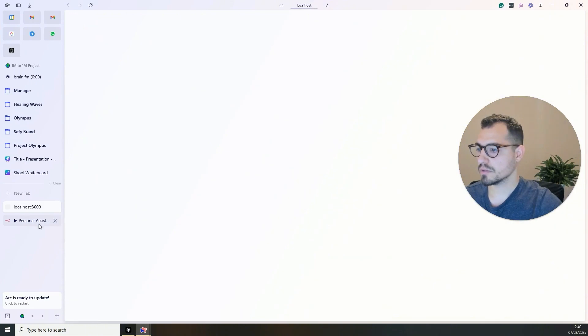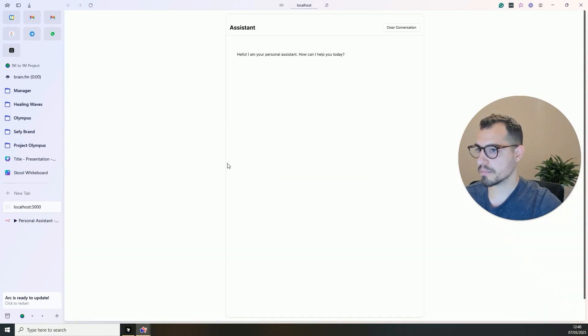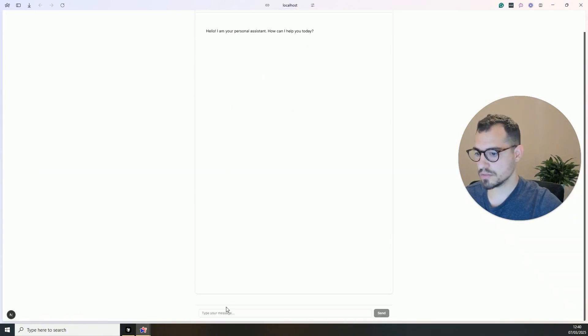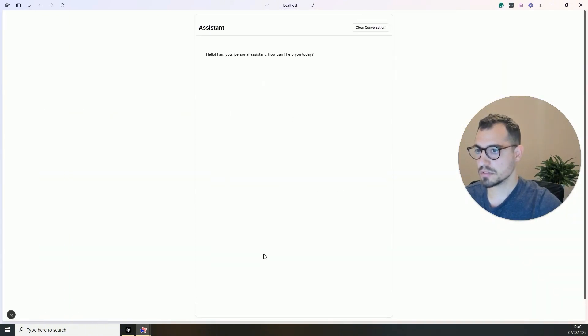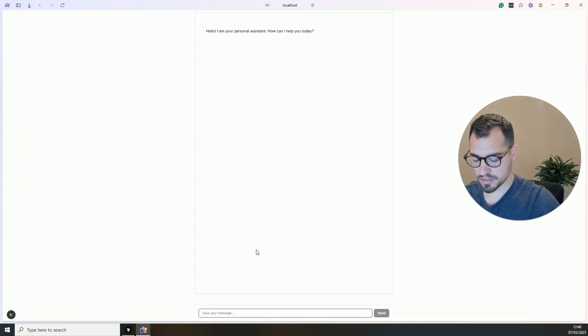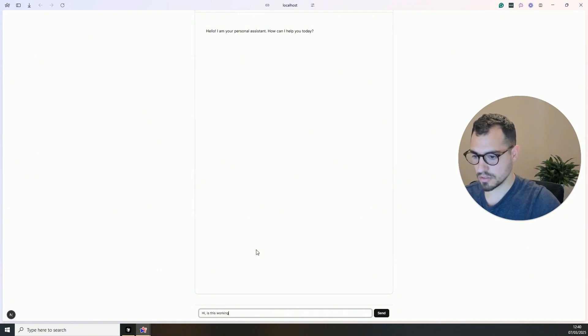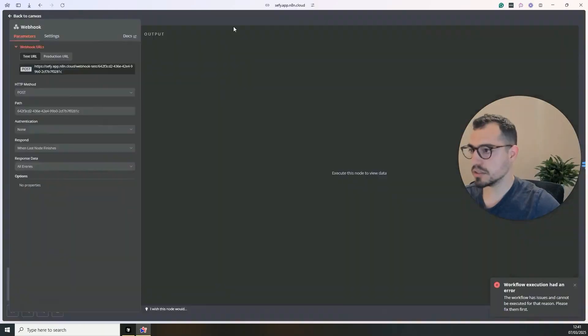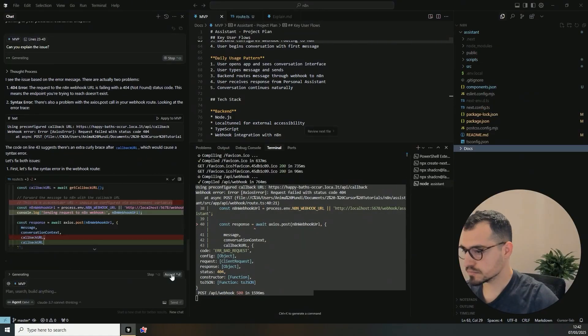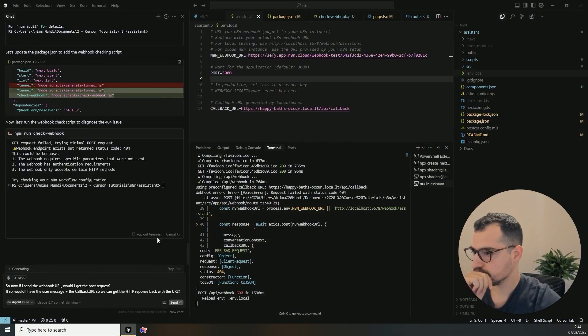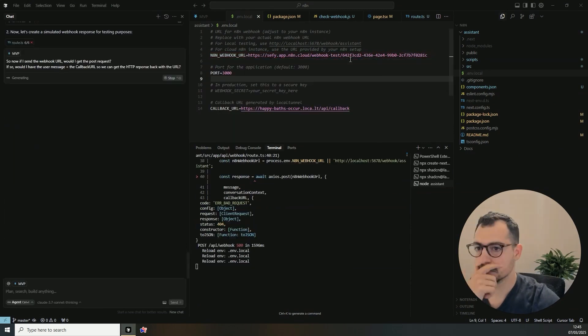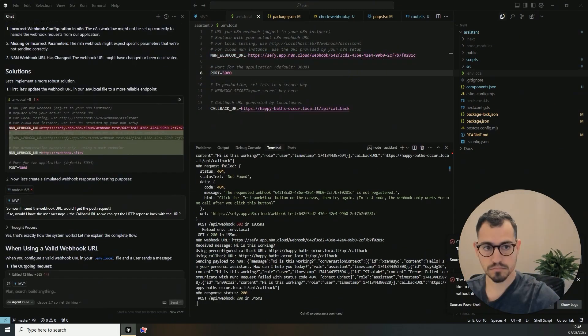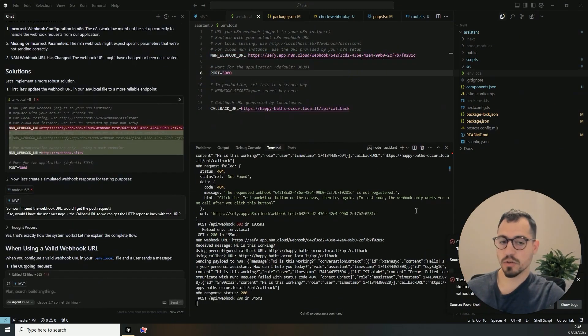Okay, so we have the assistant. And let's try sending her a message. Hey, is this working? Okay, perfect.